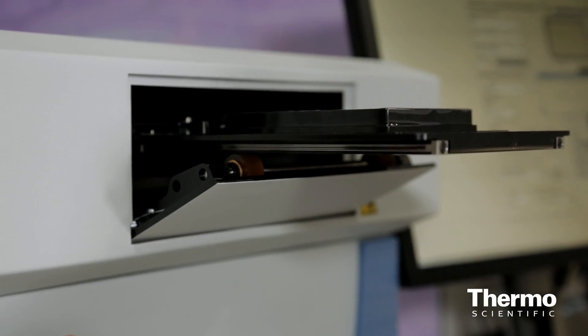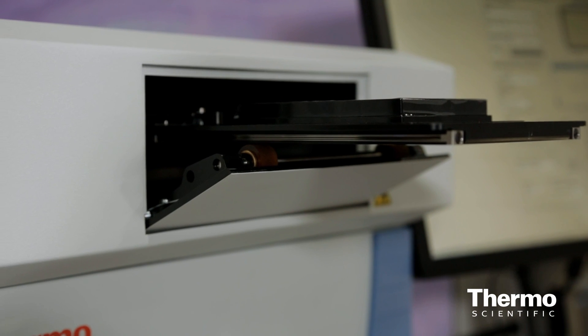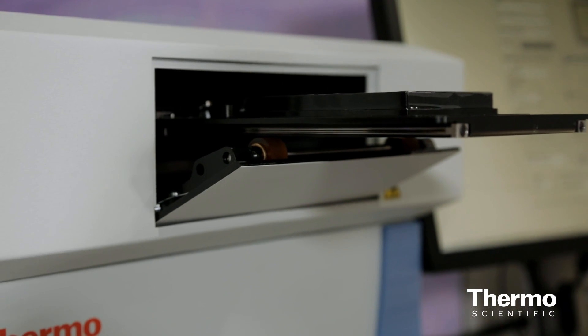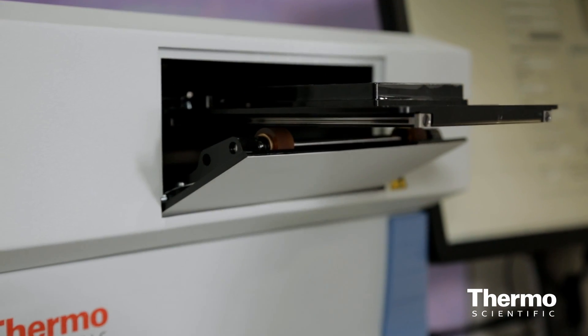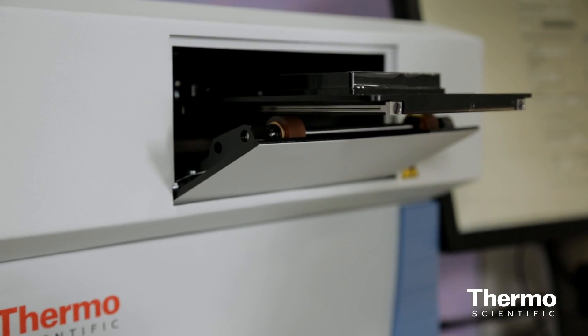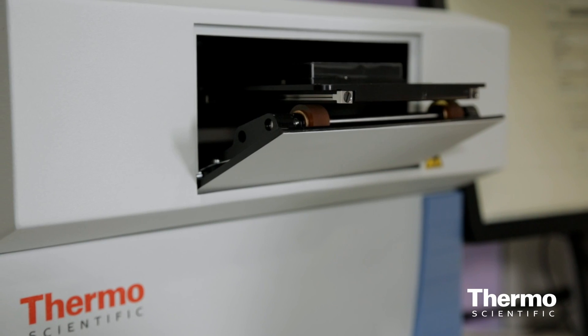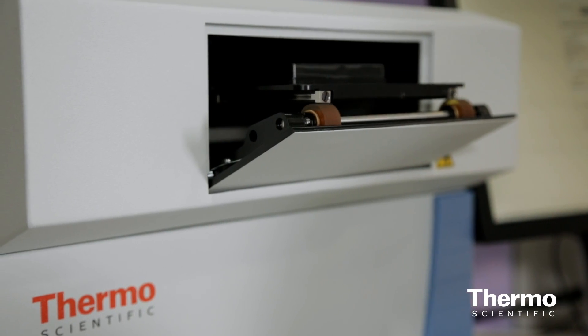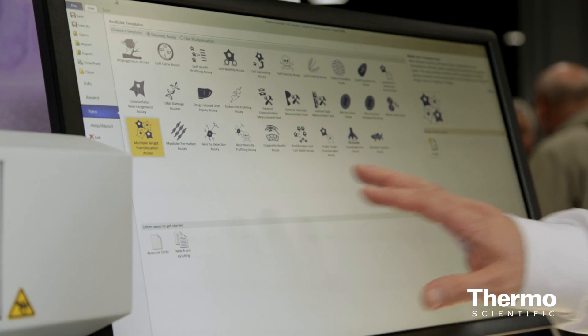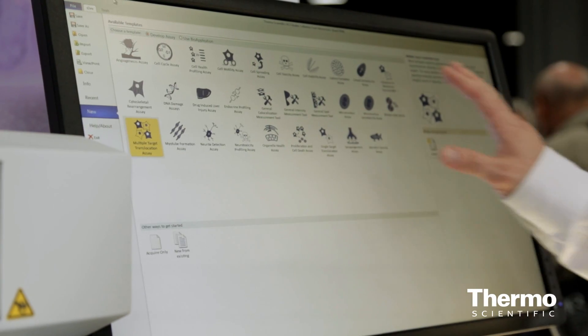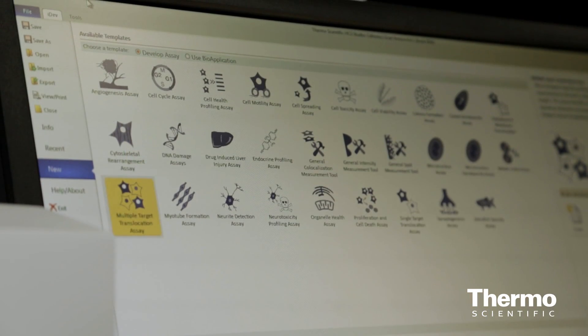We're really excited about the new HCS Studio software which not only drives the instrument but really is the brains behind how to extract images and the data from those images on a single cell level.